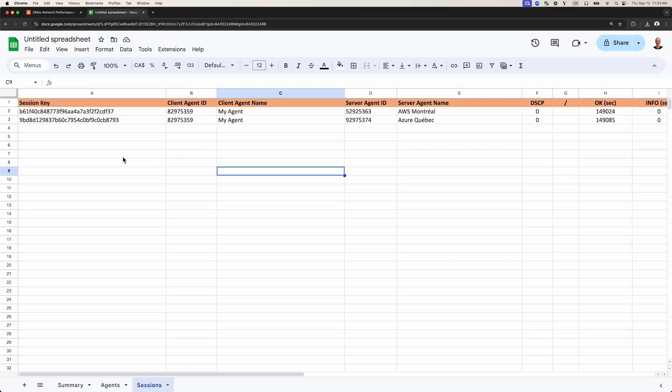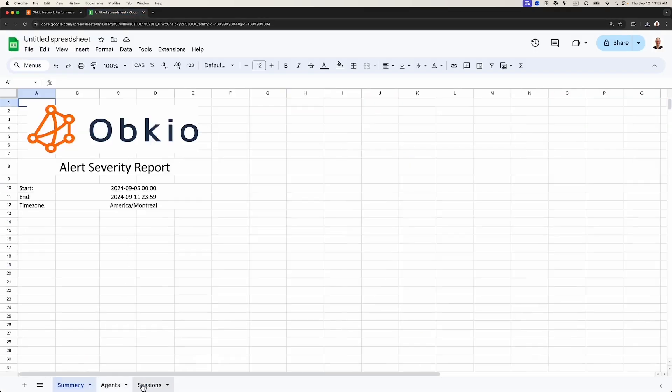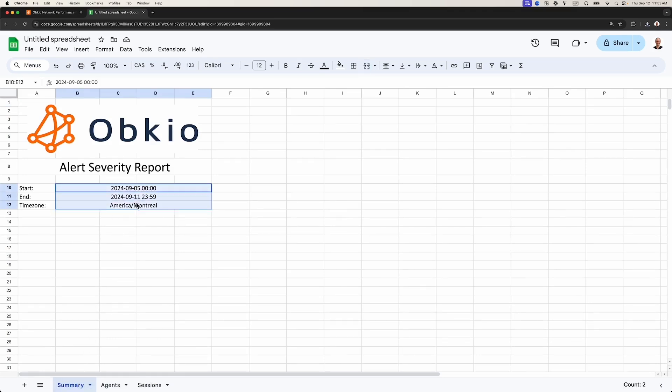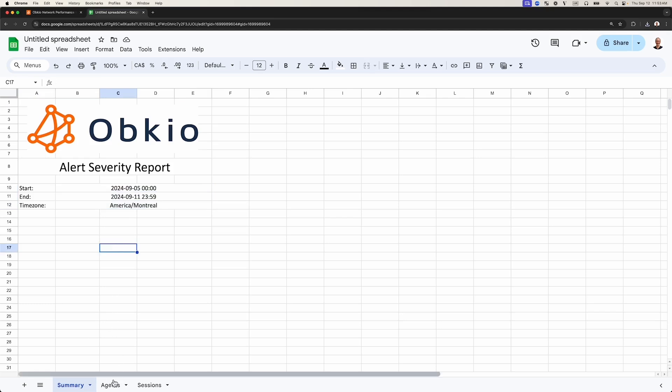Here's an example showing the contents of the Excel file. The Excel file contains three tabs for the Alert Severities report type. The first tab includes the Summary, which shows you the timeframes of the report.